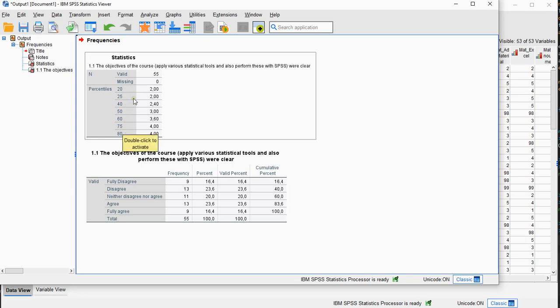So 25% of all the scores had a value of 2 or lower. Now SPSS actually reports the numerical value, so the code.